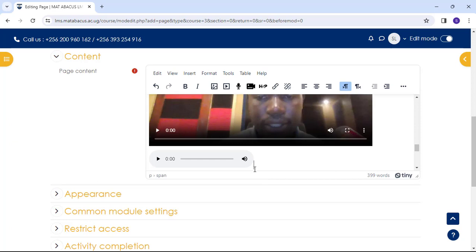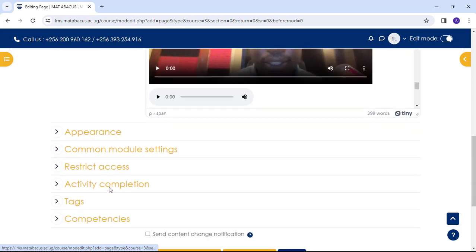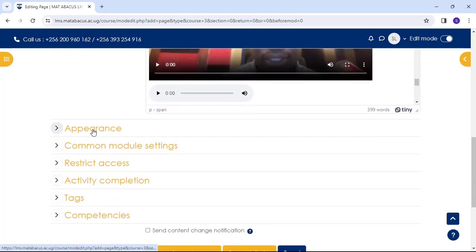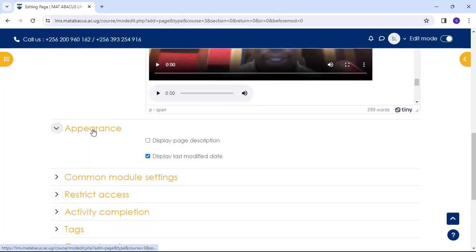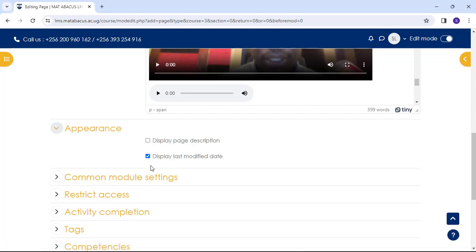There are various other settings you might like to explore in your own time. For instance, appearance. Do we want to show when the page was last modified or not? You check. Choose one of these options.